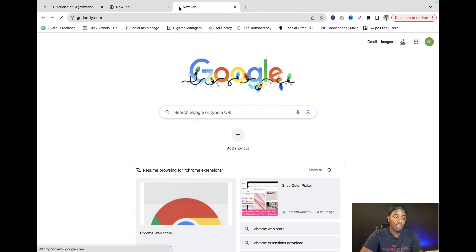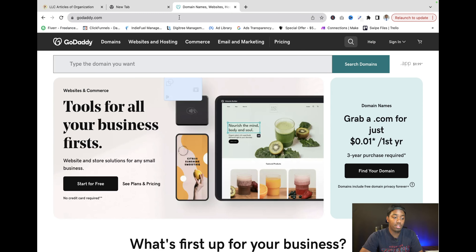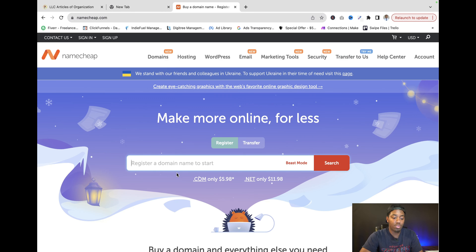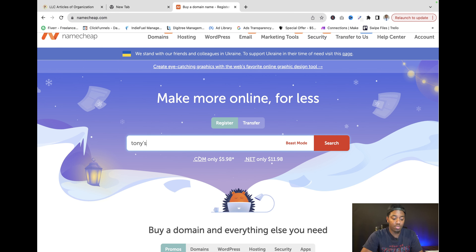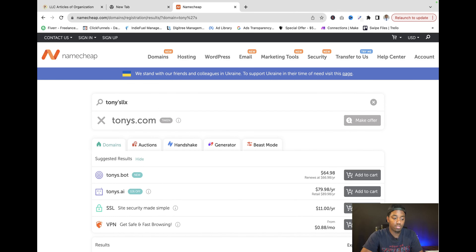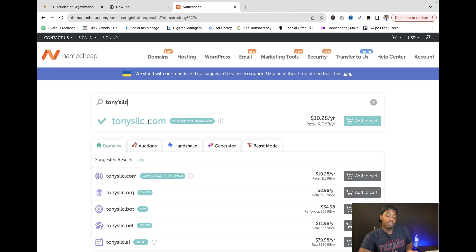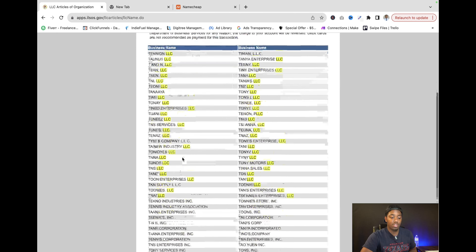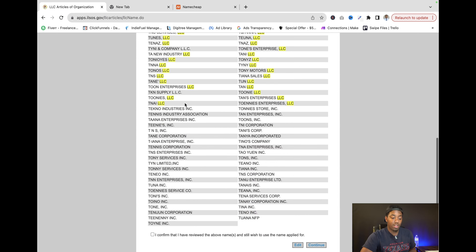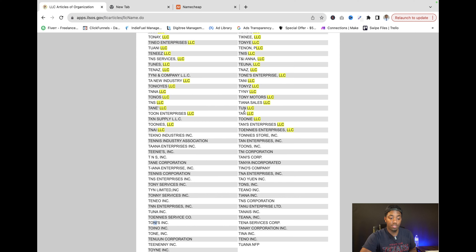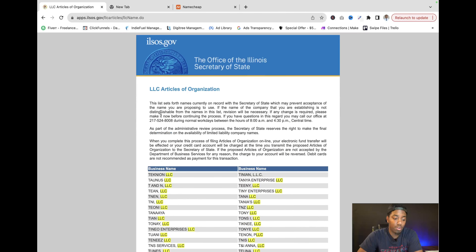Then you also want to search on a domain registrar. I usually use Namecheap to get my domains — you can also use GoDaddy. So if I go to Namecheap and search 'Tony's,' you can see this name is available. There's no other 'Tony's LLC' — the yellow shows similar companies, but no exact match with T-O-N-Y-S. So this would be a good business name.